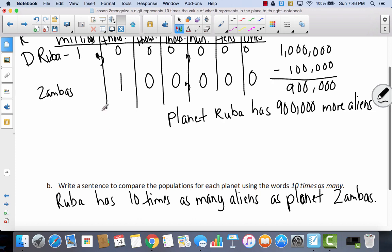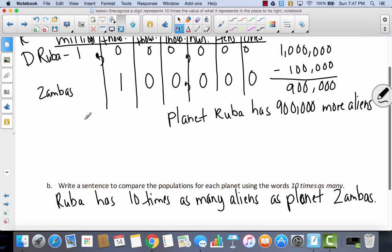We were learning about place value: digits have 10 times as much value as the number to their right. Millions are 10 times as much as 100,000s; 100,000s are 10 times 10,000s; 10,000s are 10 times thousands. When you multiply a number times 10, you move it to the left on the place value chart. When you divide, you move to the right.